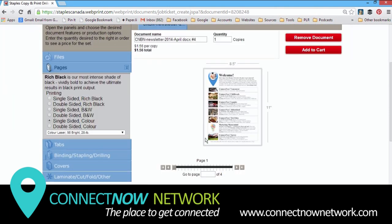On this screen, you can take a look at your file and make sure it uploaded properly. In this case, although the file has color in it, I want to choose double-sided black and white.